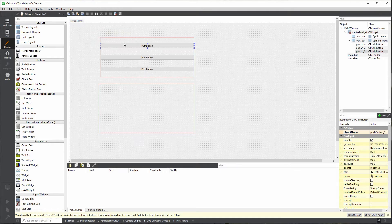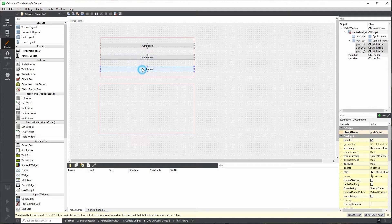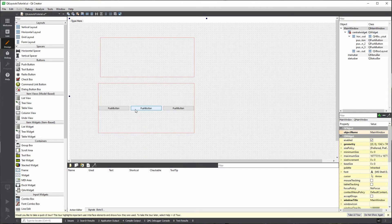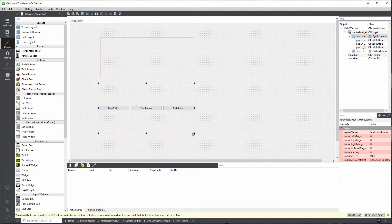In essence, now you understand how a layout works. You throw UI elements in them, and they automatically get aligned. And as you can imagine, if we put these elements into a horizontal layout, we can imagine that they will also get aligned in a horizontal fashion. And that's it.